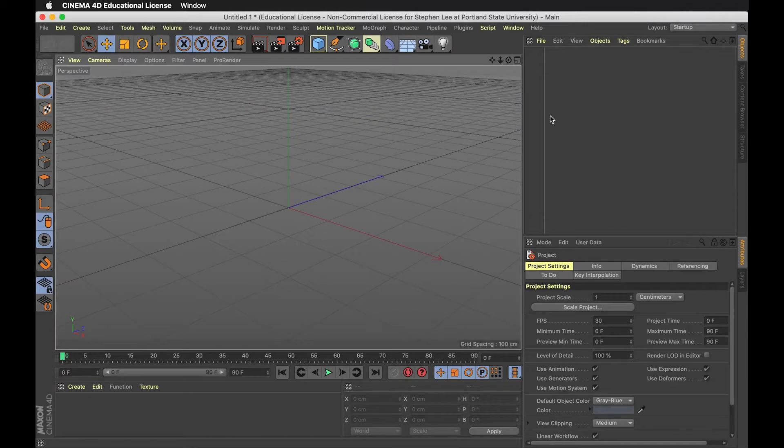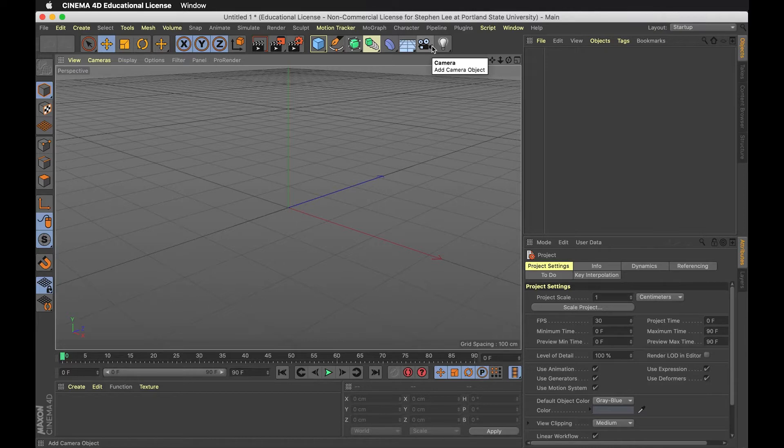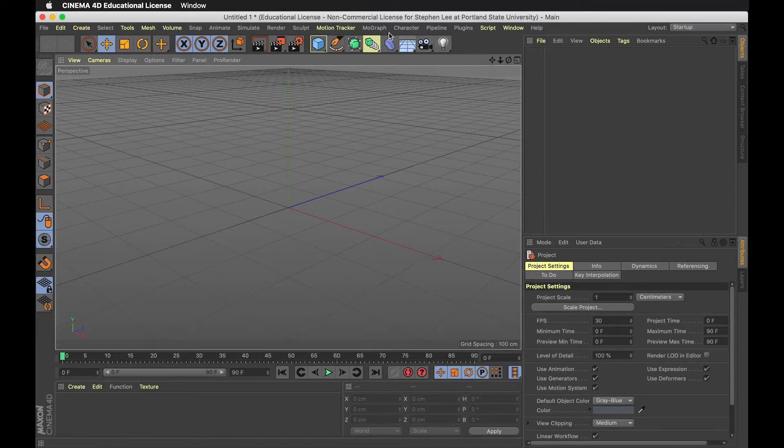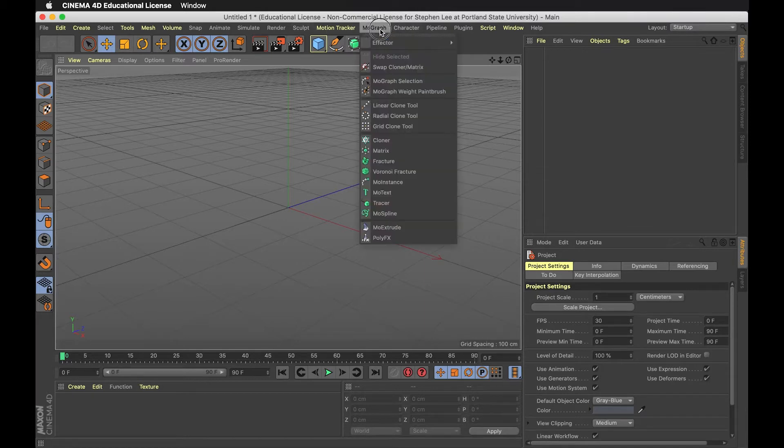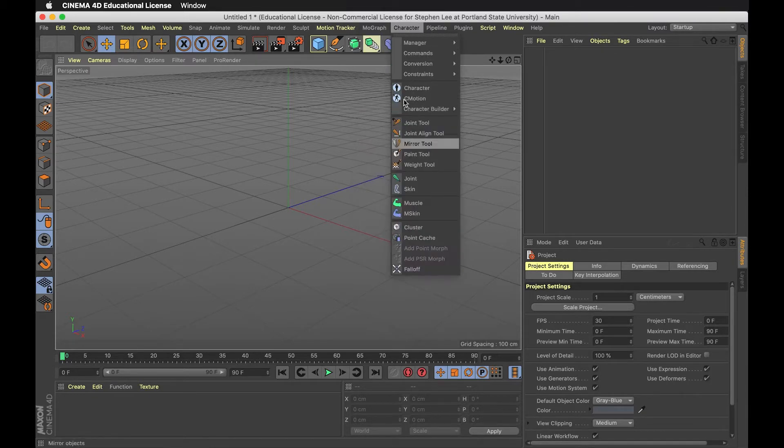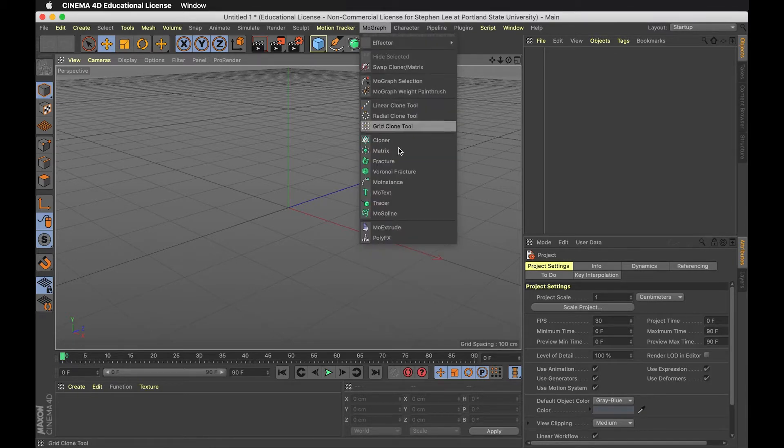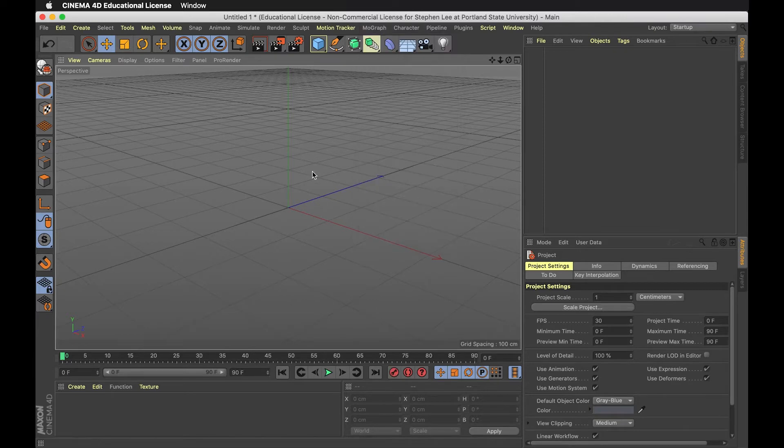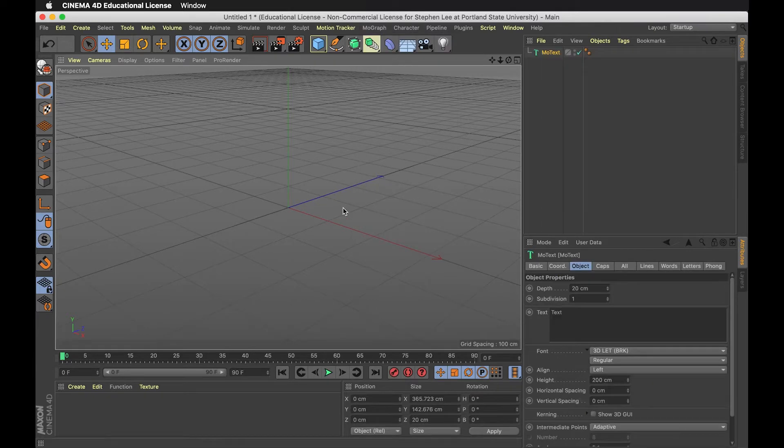I've opened up Cinema 4D. I'm going to create some 3D type and then export that out for Adobe Aero. I'm going to use MoGraph. If you have an educational version, you should be able to access this. I'm using something called MoText, which lets me make 3D type.